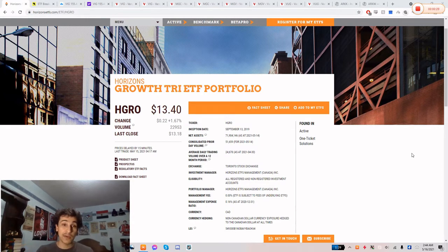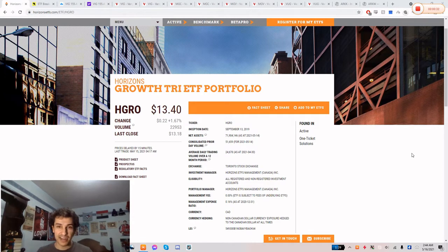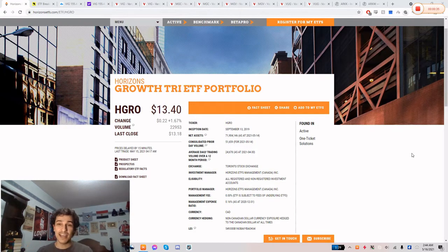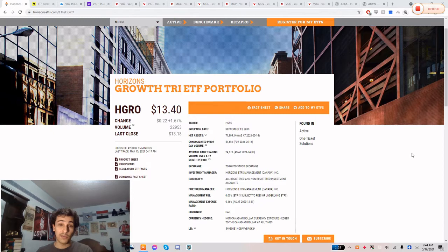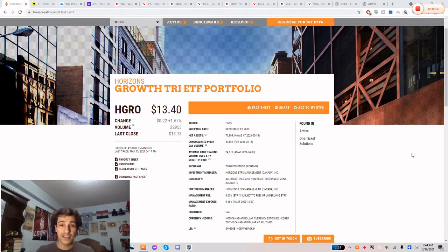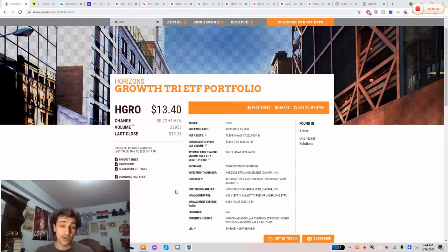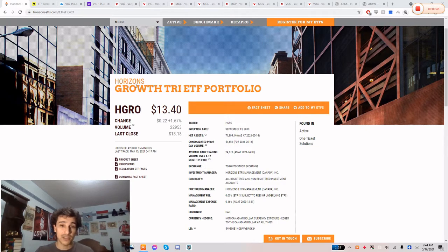So the first one I'm going to mention is a Canadian ETF. I am Canadian. I do live in Canada. So for all my Canadian followers, this is an ETF, it's an all-in-one that I really like. I've mentioned it before on the channel. It's called HGRO, ticker symbol HGRO, trades on the Toronto Stock Exchange. It's Horizons Growth ETF portfolio.